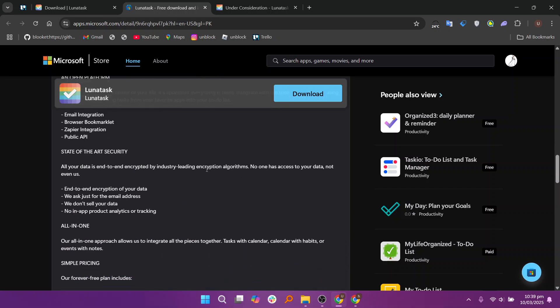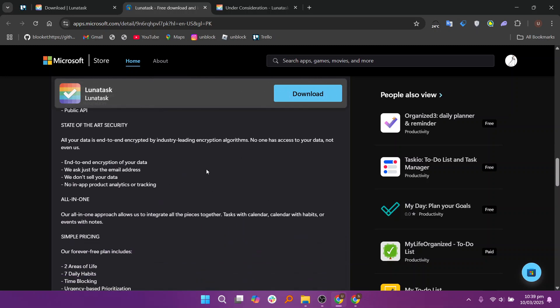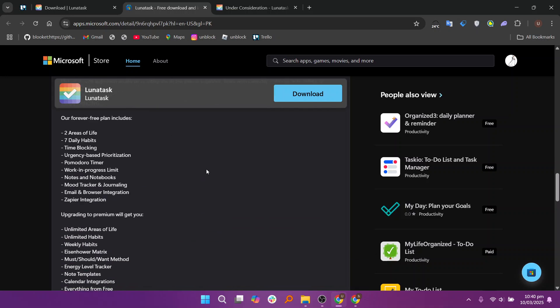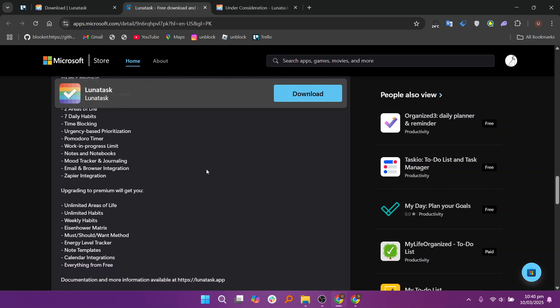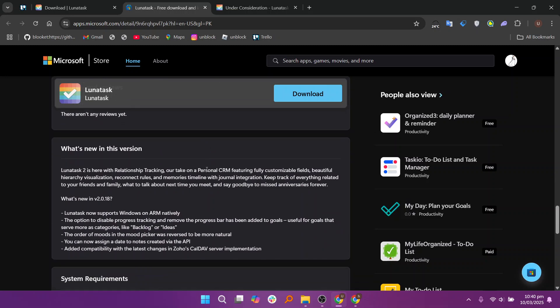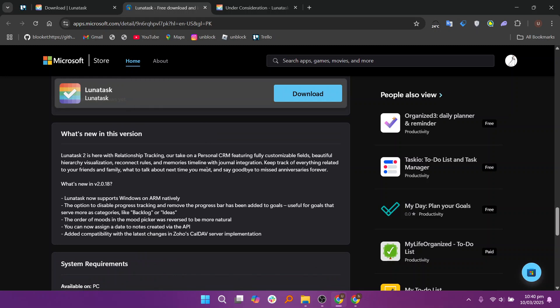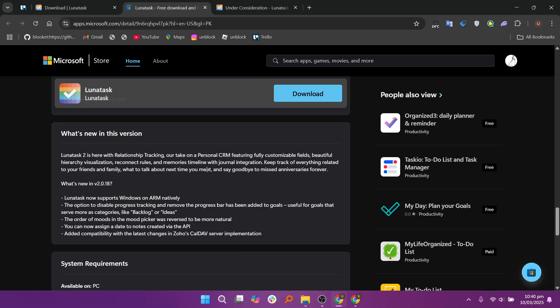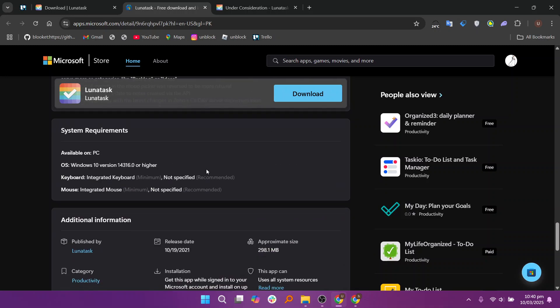You can also download the Lunatas app on your device to enjoy all its features easily. Overall, Lunatas is a comprehensive productivity tool that combines task management, habit tracking, journaling, and note-taking in one platform. Designed with a strong emphasis on privacy, it features end-to-end encryption and local data storage, ensuring users' information remains secure without tracking or analytics.